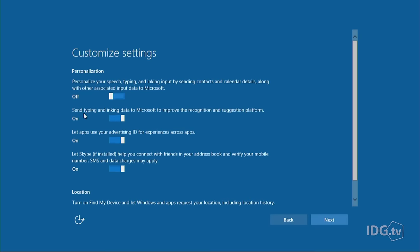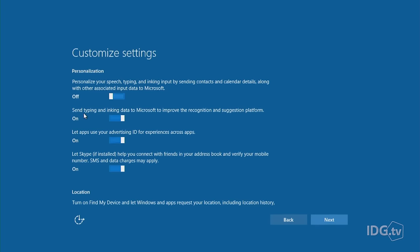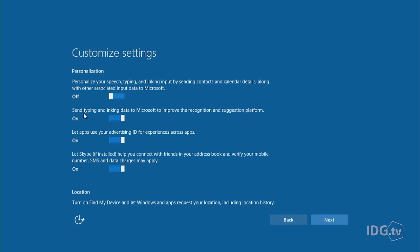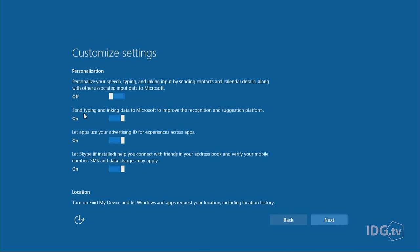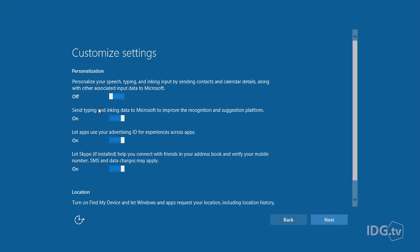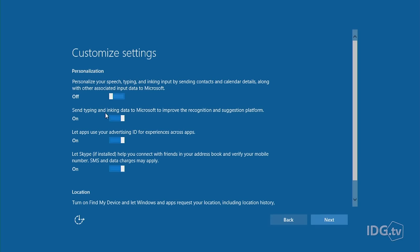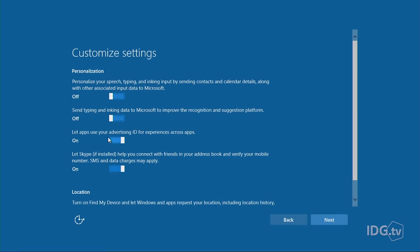Here's the next one: Send typing and inking data to Microsoft to improve the recognition and suggestion platform. Microsoft will actually record what you're typing and inking on your Windows 10 system. The Windows ink system is going to be able to recognize your scrawls and put them in your calendar. They're basically using you as a guinea pig to improve their algorithms. They claim they're going to anonymize all your data, but if this creeps you out, you can turn that to off too.